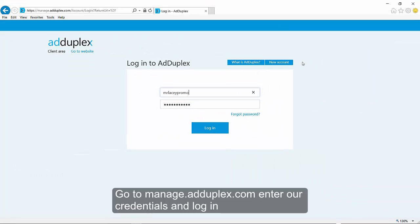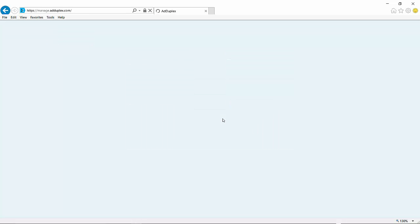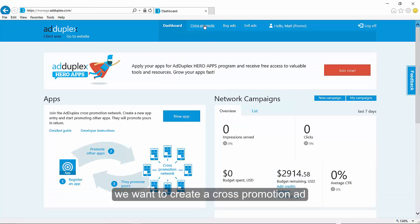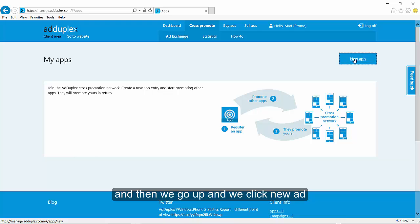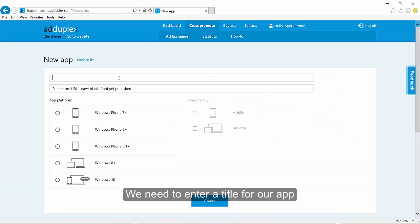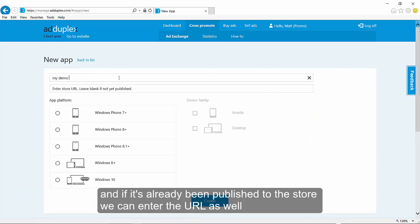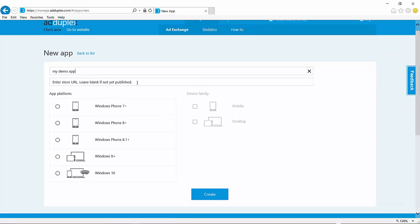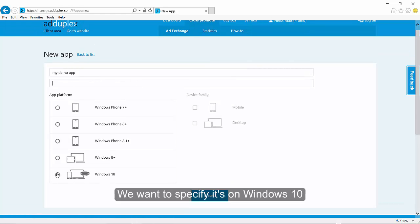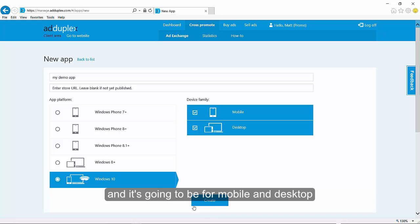So we go to manage.adduplex.com, enter our credentials, and log in. Now we're going to create a cross-promotion ad, and we go up and click new ad. We need to enter a title for our app, and if it's already been published to the store we can enter the URL as well. We want to specify it's on Windows 10, and it's going to be for mobile and desktop.